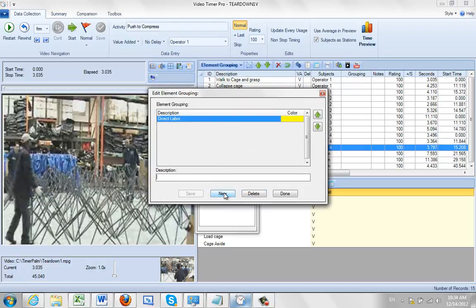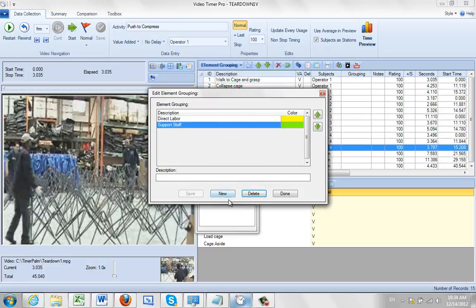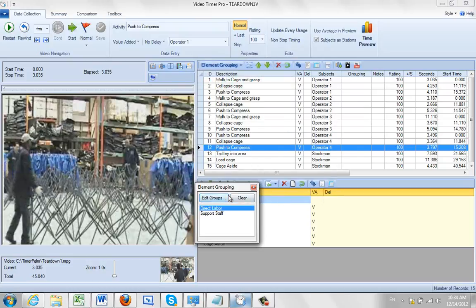And then we're going to add a new one and we'll call it support staff. We save that and give it another colour, let's make it green here. Okay we're done, we click on this.